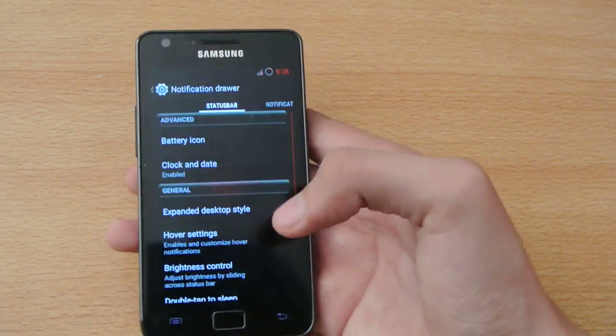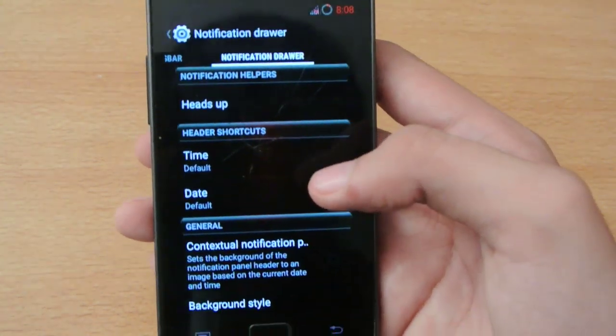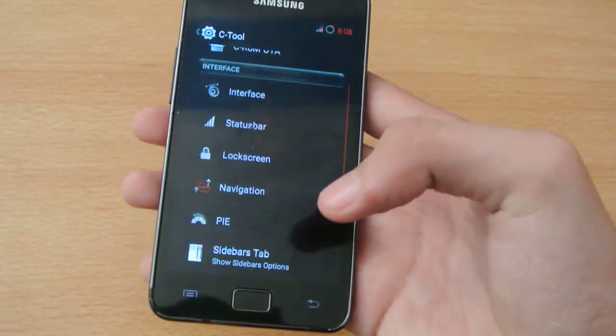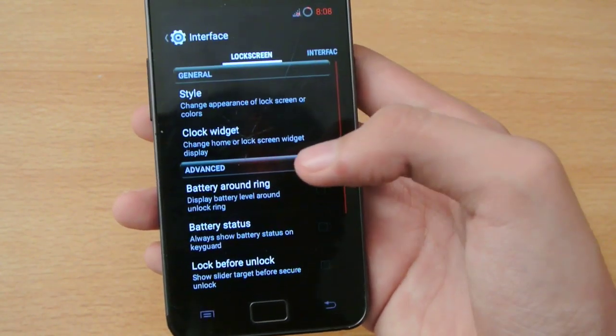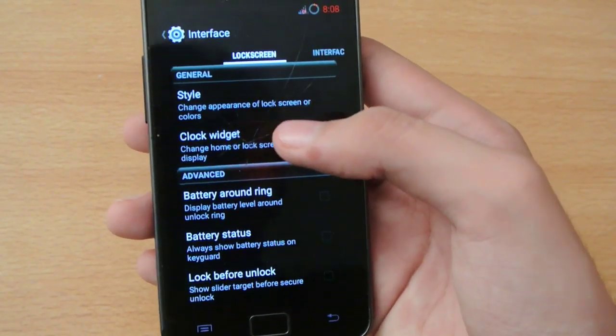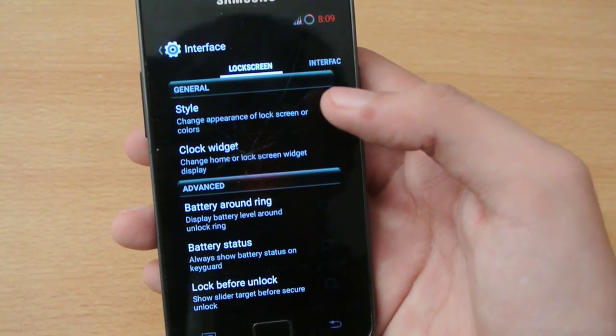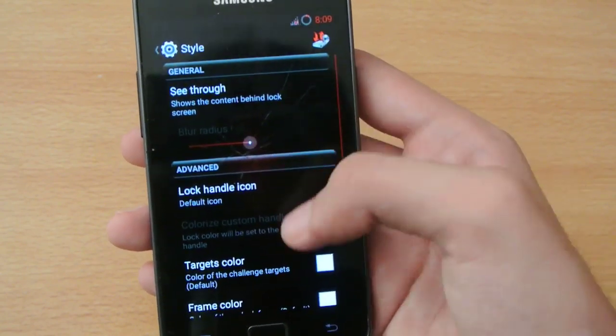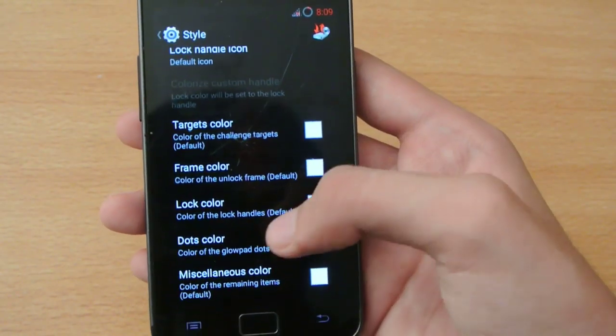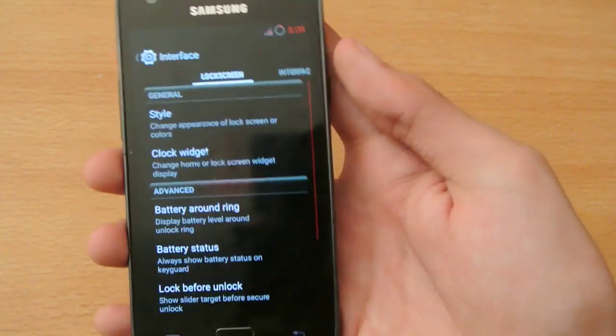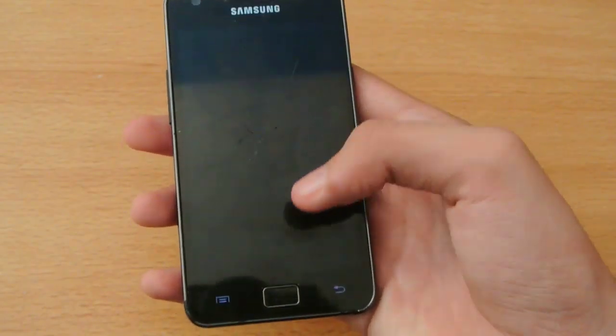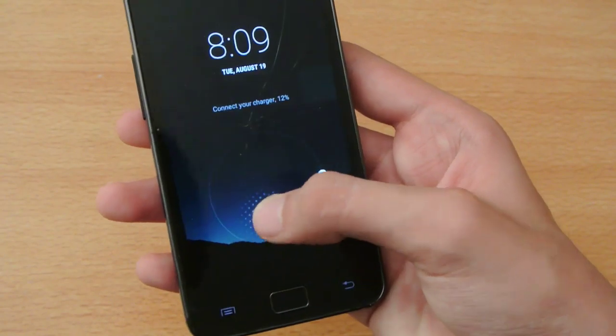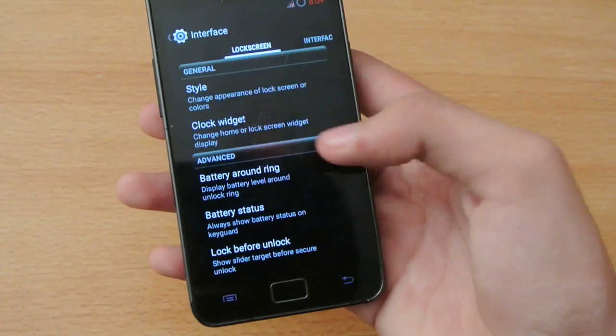There's a bunch of options here. We have notification drawer options. Moving on to the lock screen, you can change the style, appearance of lock screen colors - lock color, dot colors - you can change the color of this stuff, like the dots.